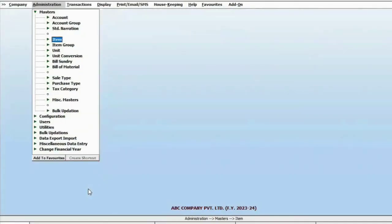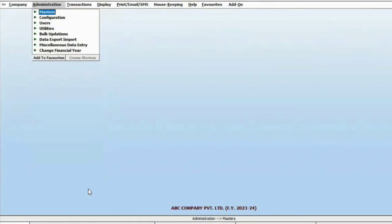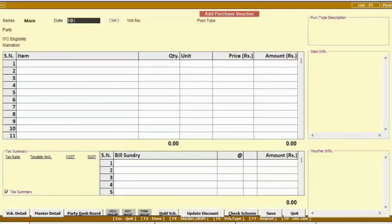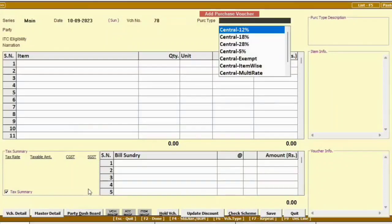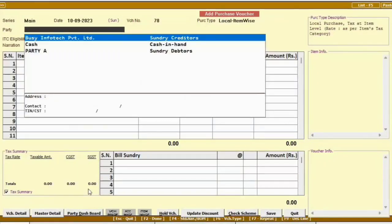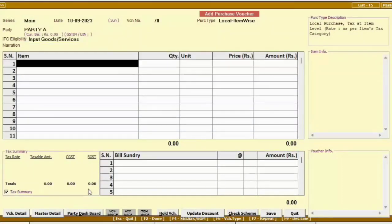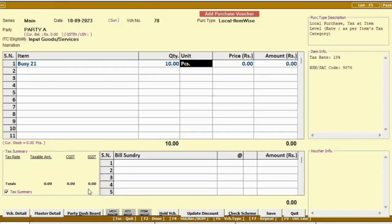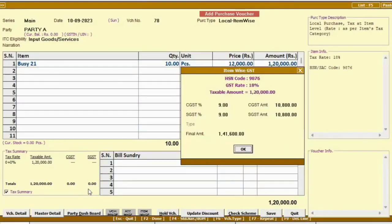Now let's get hands-on with transactions in Bizi. First, add a purchase entry by specifying details like date, voucher number, party name, and item details including item name, quantity, and rate. You will notice that GST is automatically calculated. Save this entry.